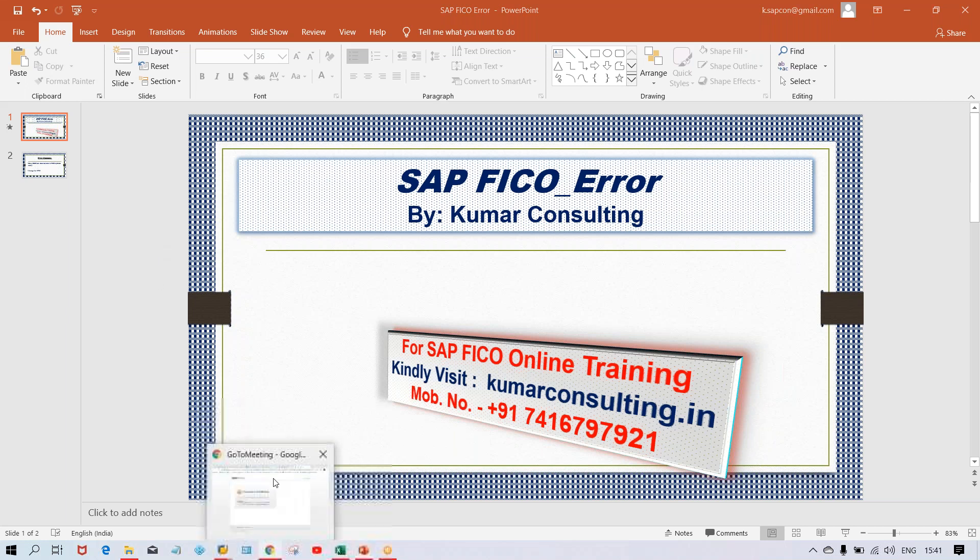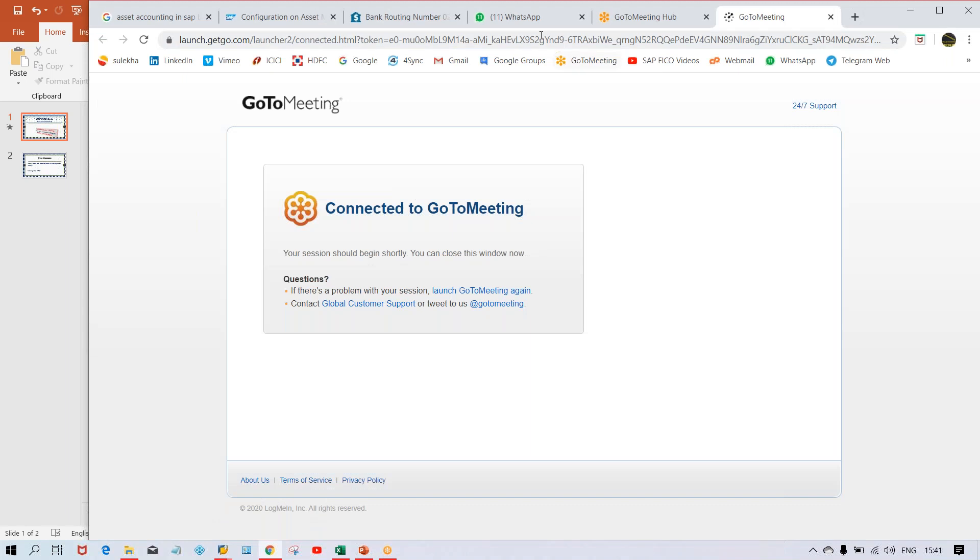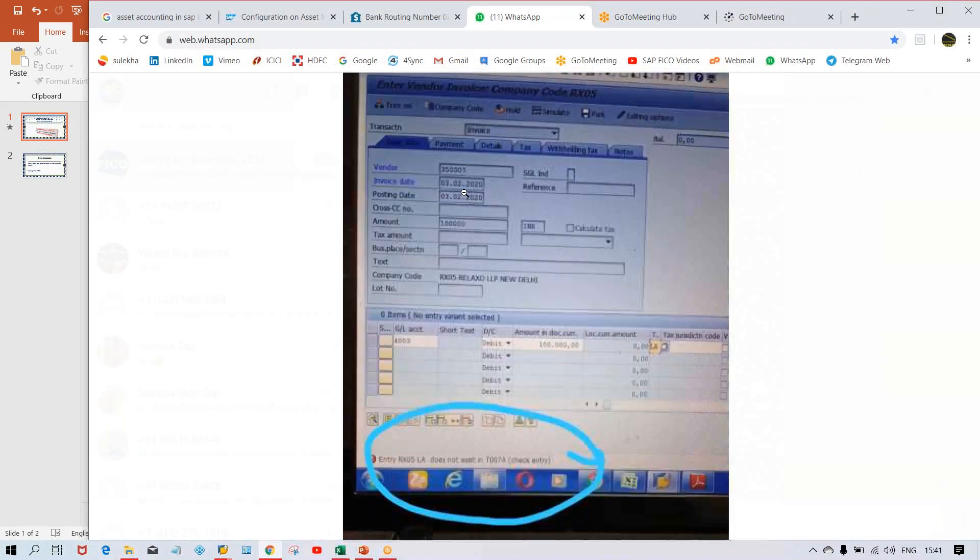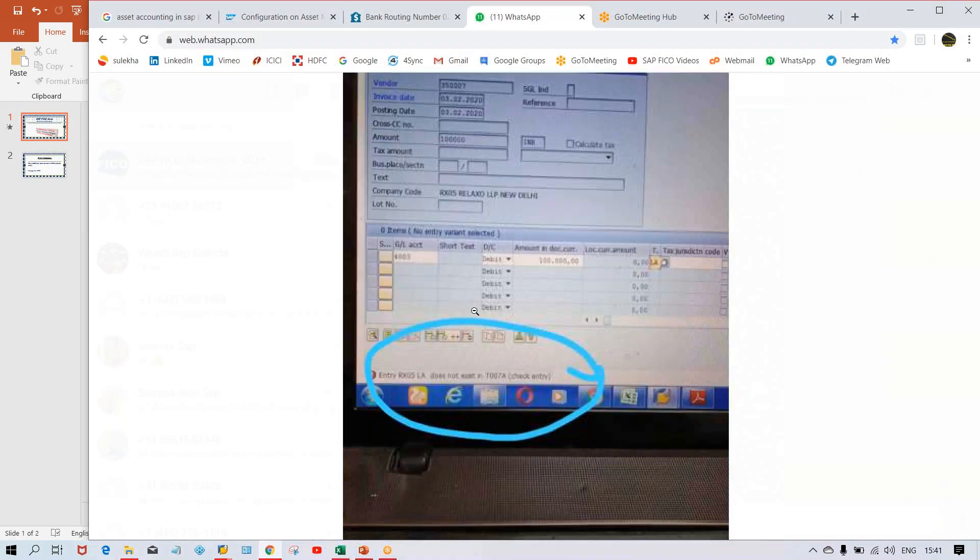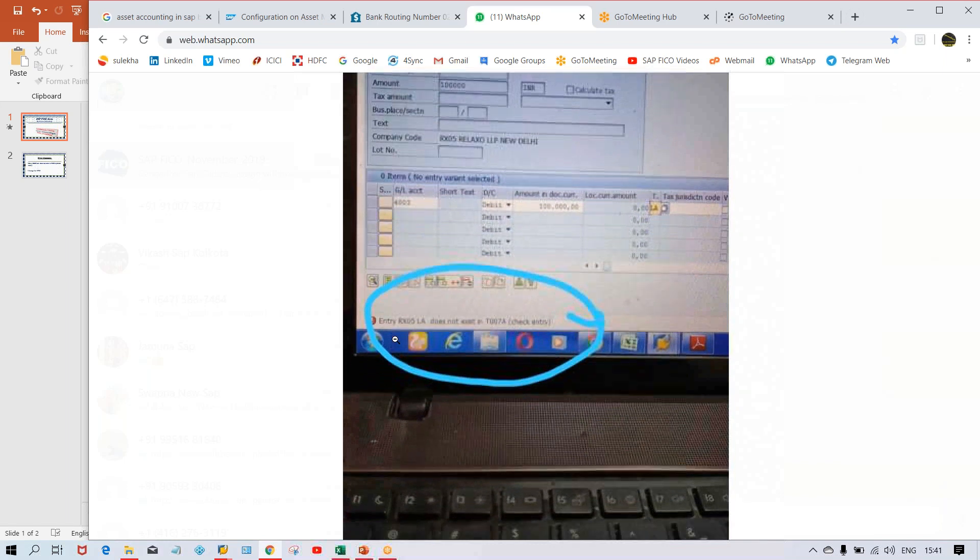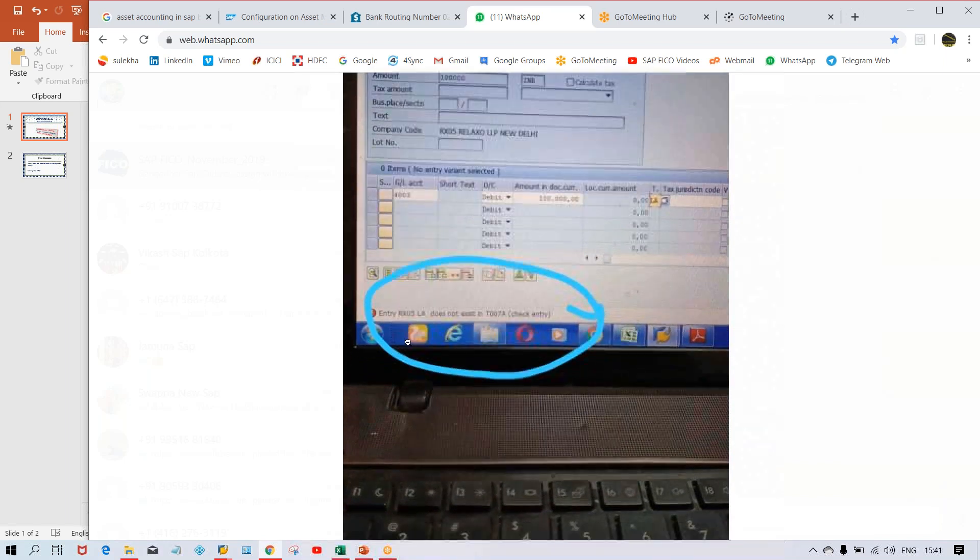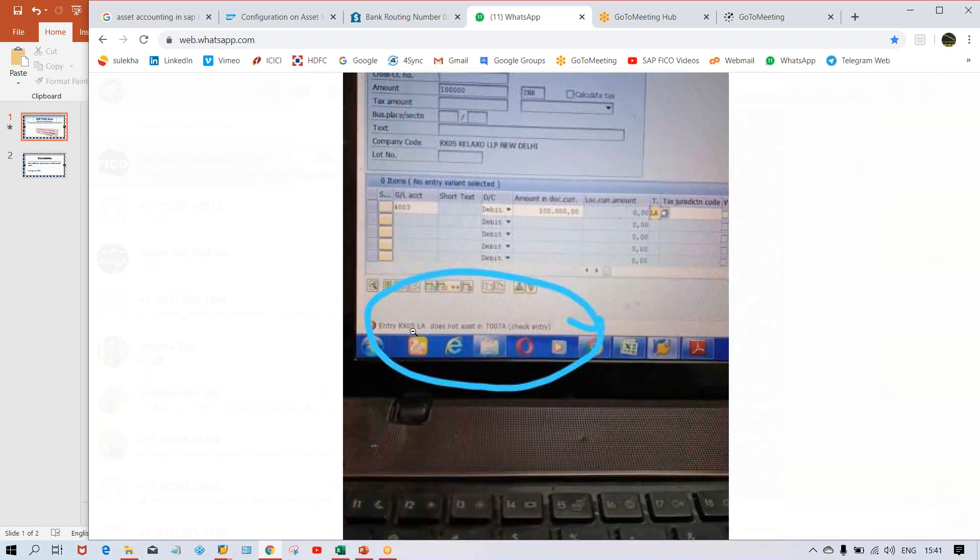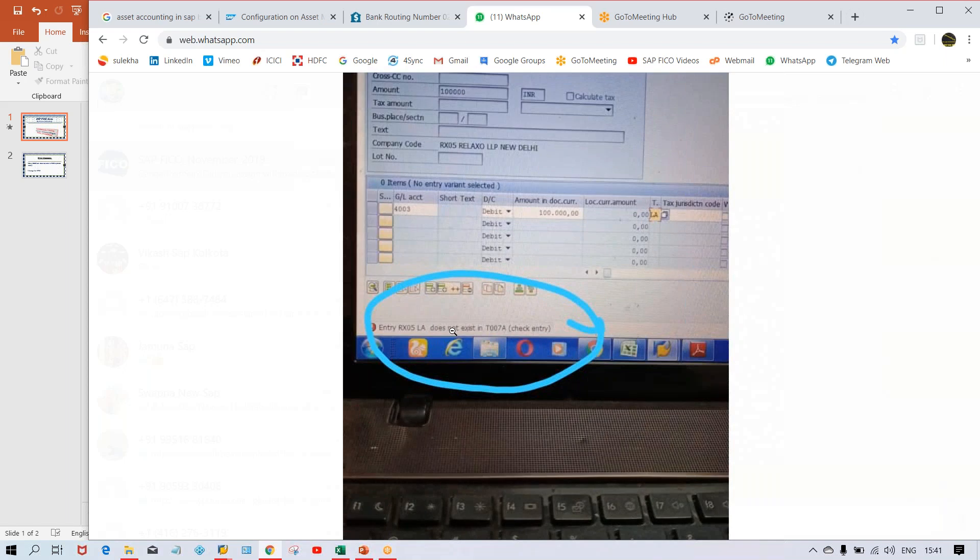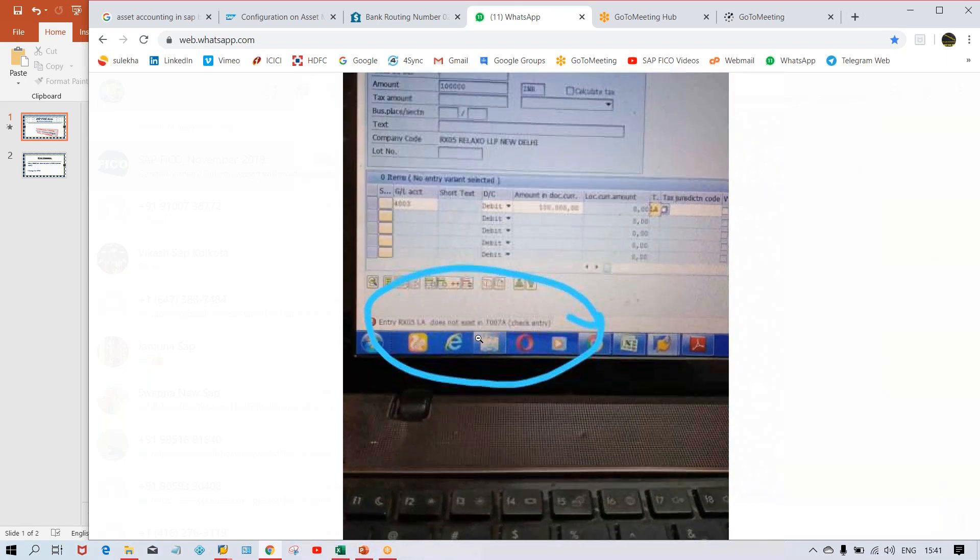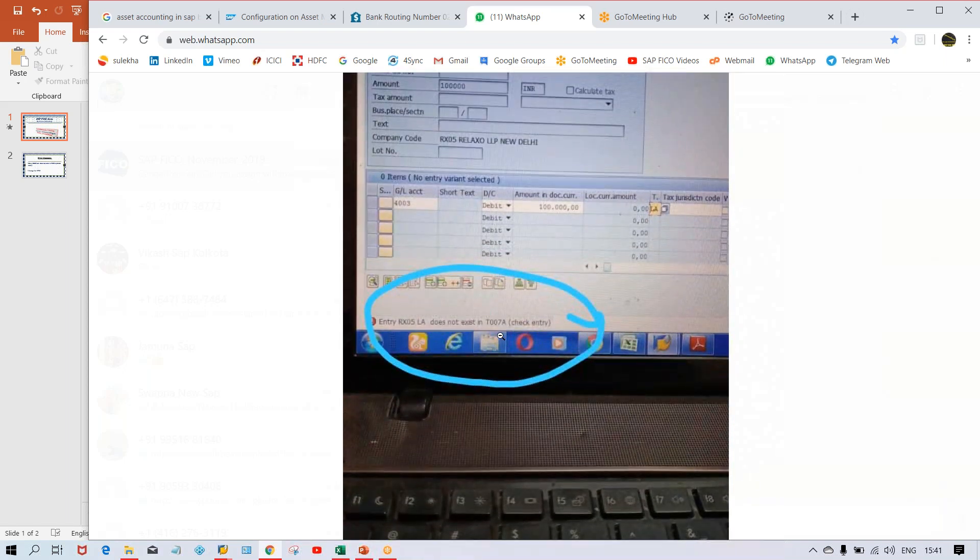So let's have a look at this screenshot first. Okay, so this is the screenshot here and it's showing entry rx05 does not exist in table T007A.